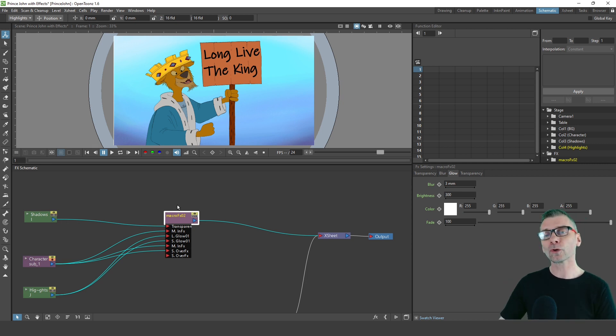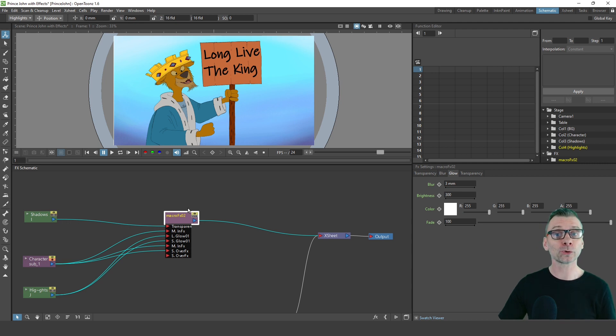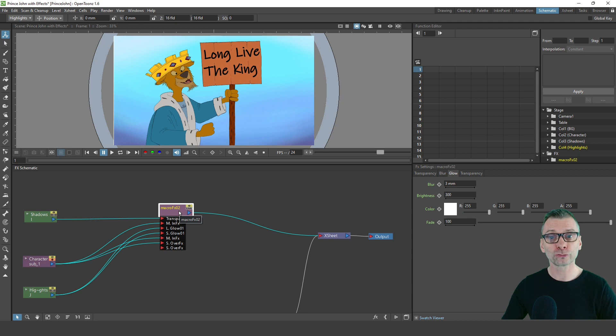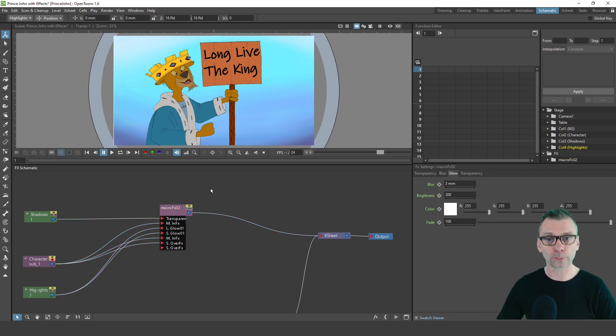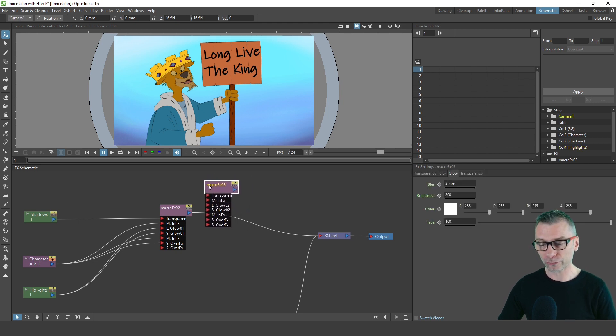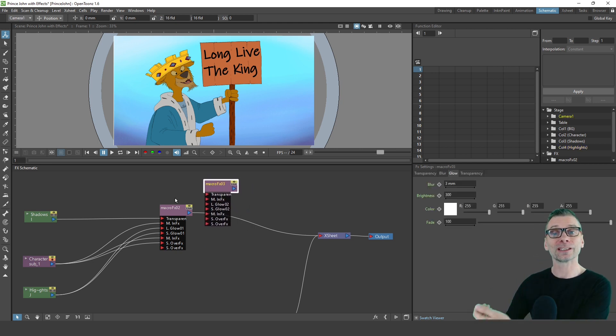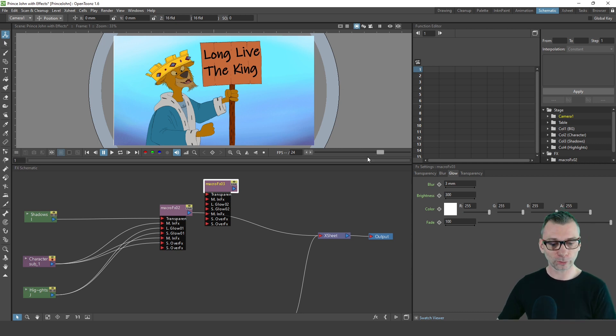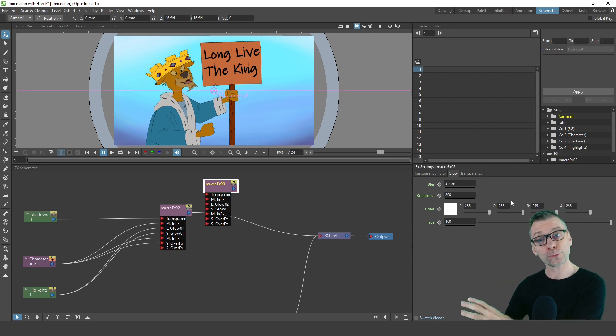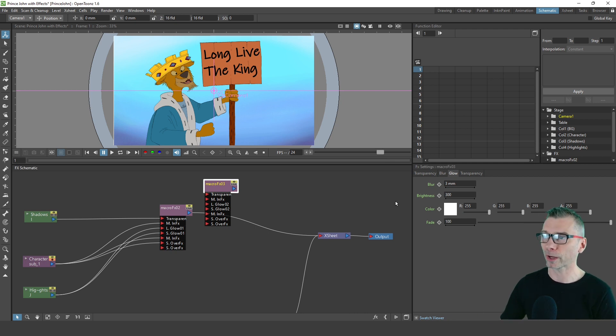If you've got a second character in the scene, you can reuse this macro by using the normal copy and paste option. So select the node, press Ctrl+C, click away from the node to deselect it, and then press Ctrl+V. You'll now have a copy of that macro that you can connect in with some more columns. The settings are shown on the right hand side here, so you can adjust them separately for this other set of columns using this macro.